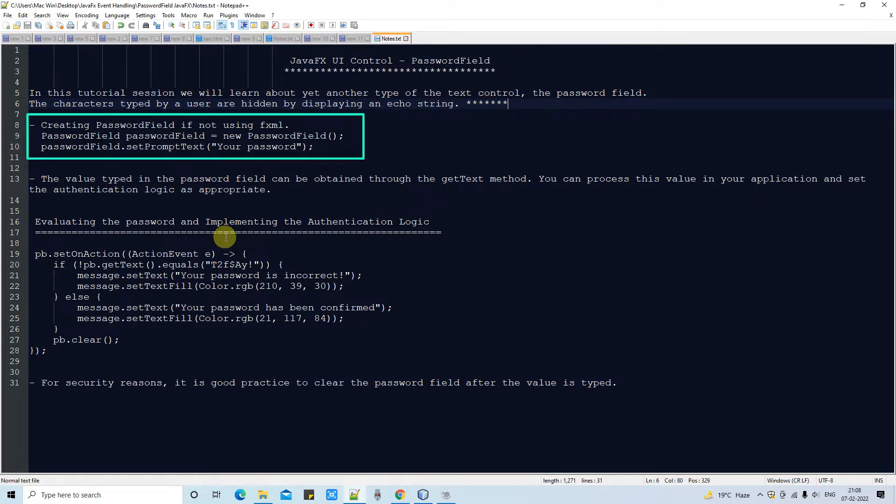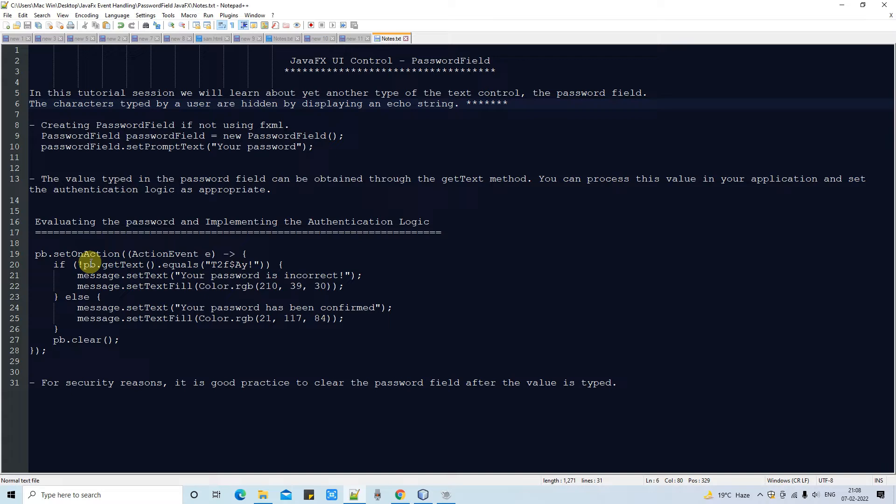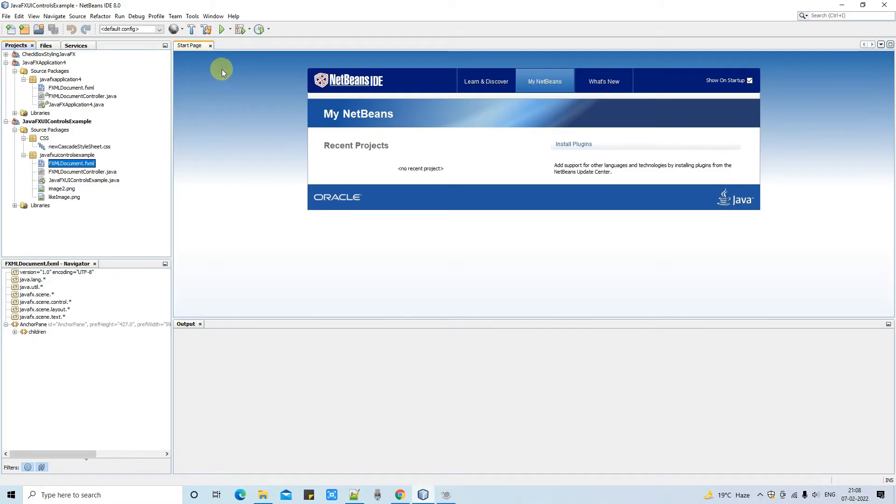The second situation is when we have the FXML and we can simply use drag-and-drop password field control on the FXML. Then we can assign an FX ID to this and use it.